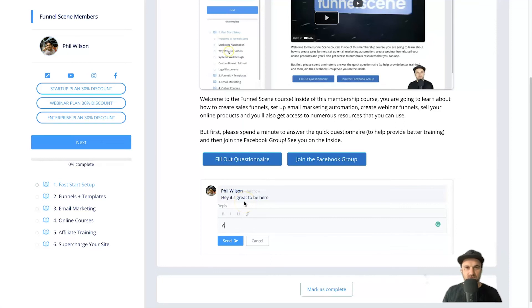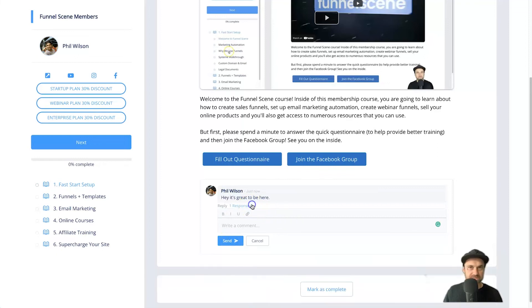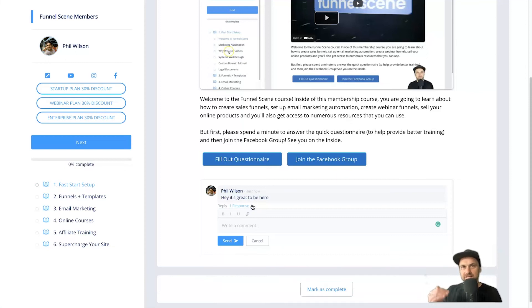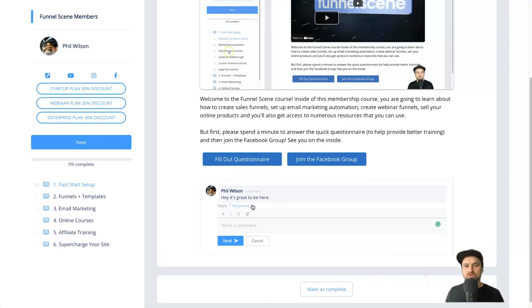And I might say, awesome to have you here too. Click on send. And as you can see, we now have one response. And you can also fold the responses so it is hidden, so you can keep all of the different comment threads all nice and nested. So it's pretty cool.